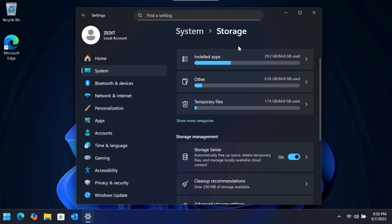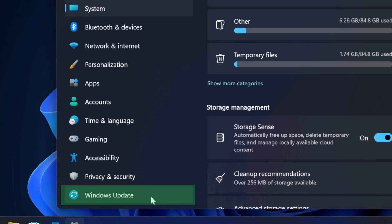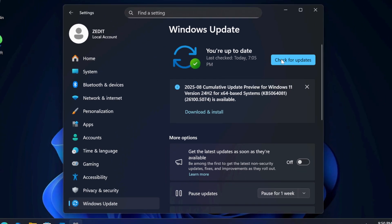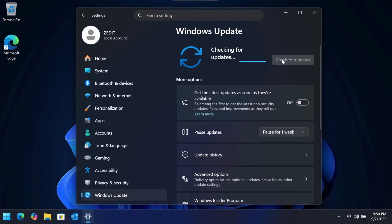Finally, you have control over when to update. Go to Settings > Windows Update and click 'Check for updates.' Windows will download and install available updates, ensuring your system remains secure and up to date.